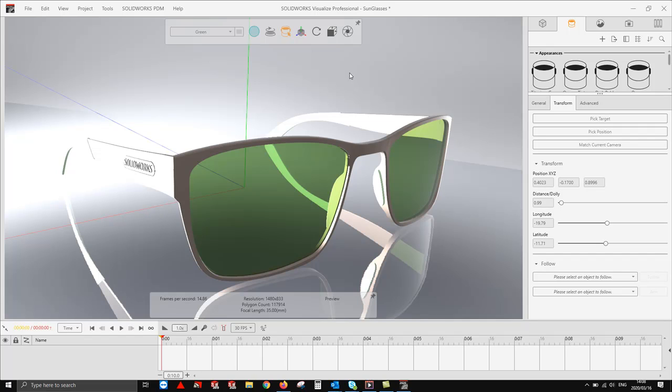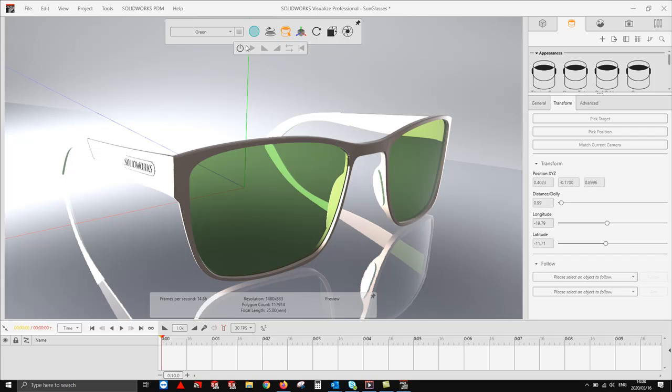While we have our project open, in our viewport I'm going to go to our turntable feature and select enable.